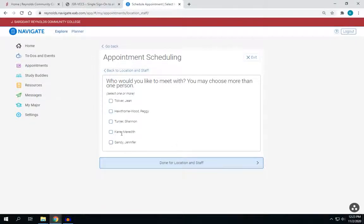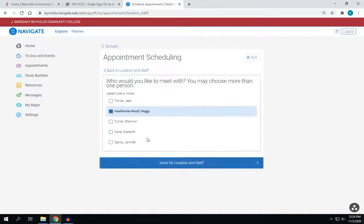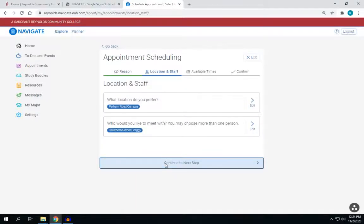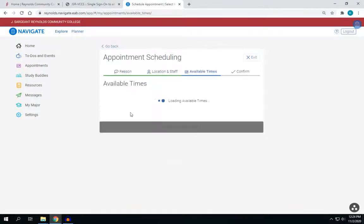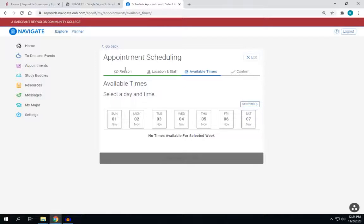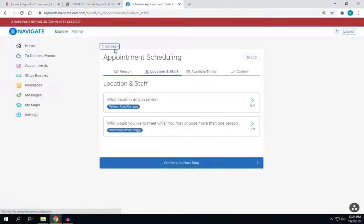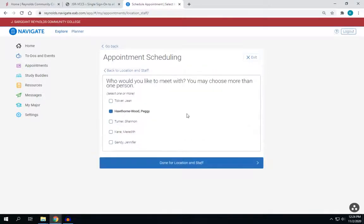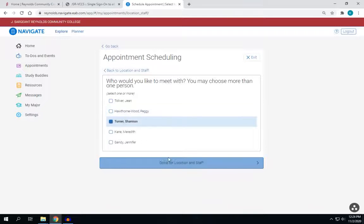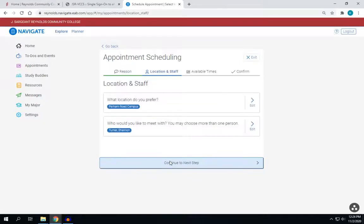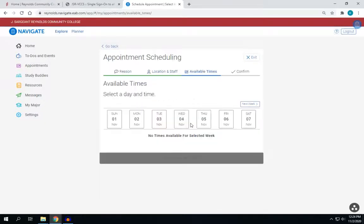Here you will choose what staff member you would like to meet with. Please note that some of our Financial Aid staff members are only on campus one day a week. If the person that you've selected is not available, you will choose another person for the day that works best for you.